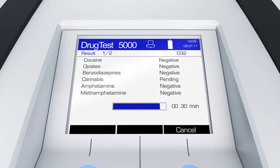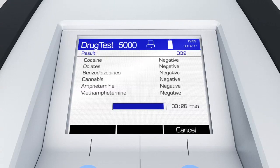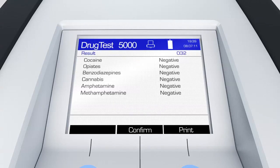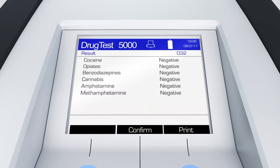As soon as the analyzer has ended all testing, a signal can be heard. All the results of the substances tested are listed on the display.